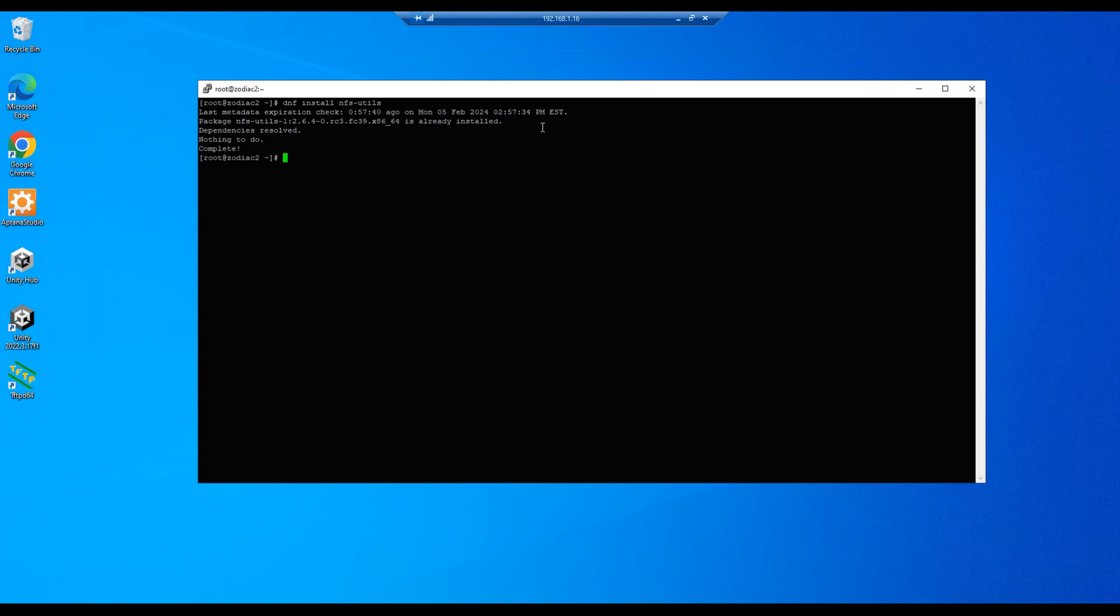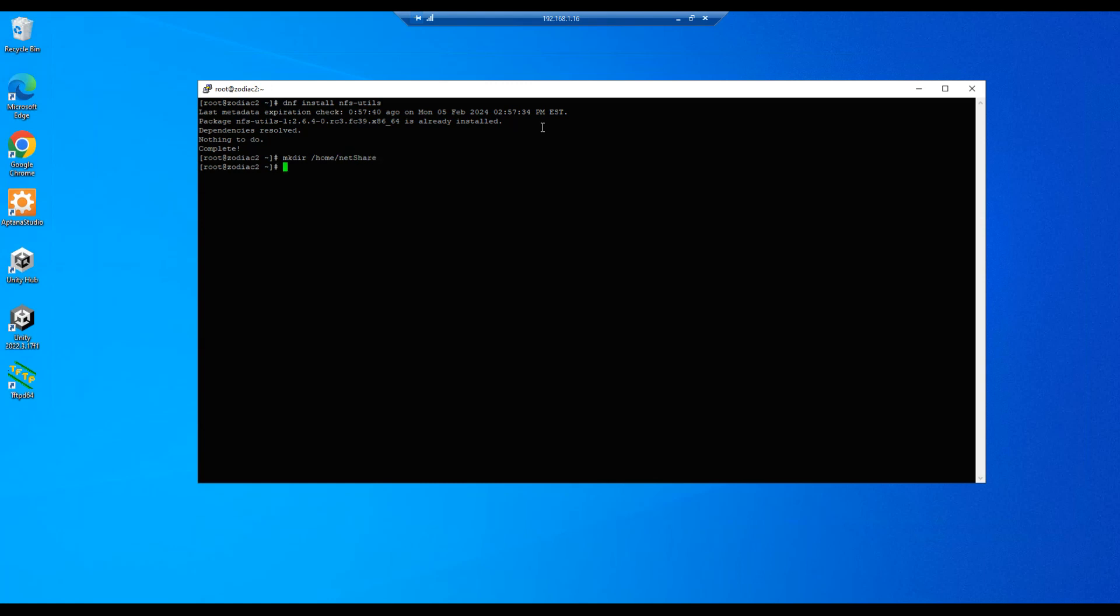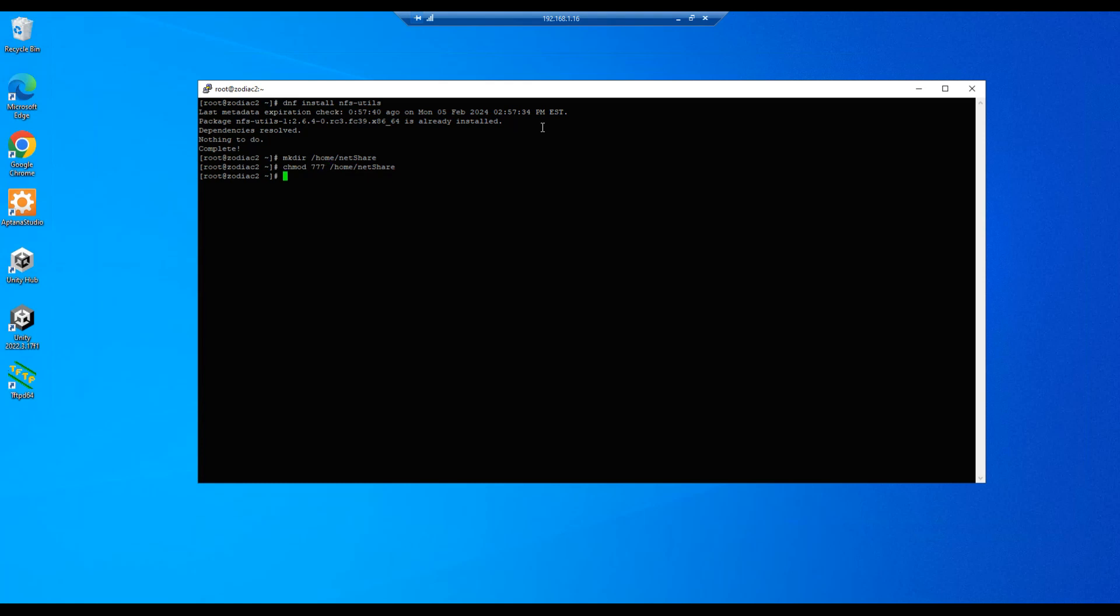Our next step will be to set up the directory or folder that we're going to share, and we'll create that folder inside the home directory. So let's do a mkdir home netshare, and then let's change the permissions on that netshare folder to 777, so we'll do a chmod home netshare. All right, and we are complete.